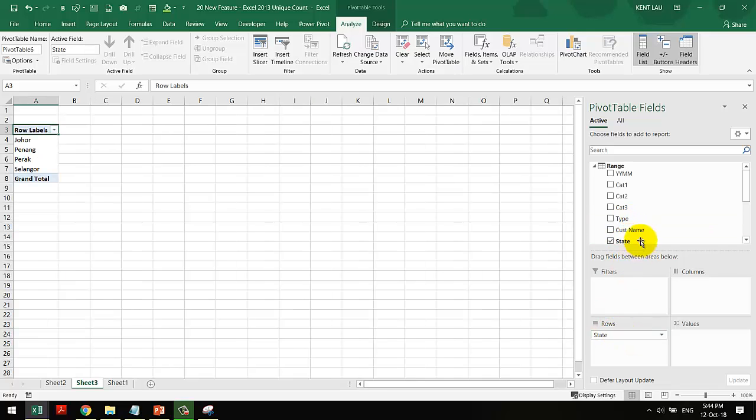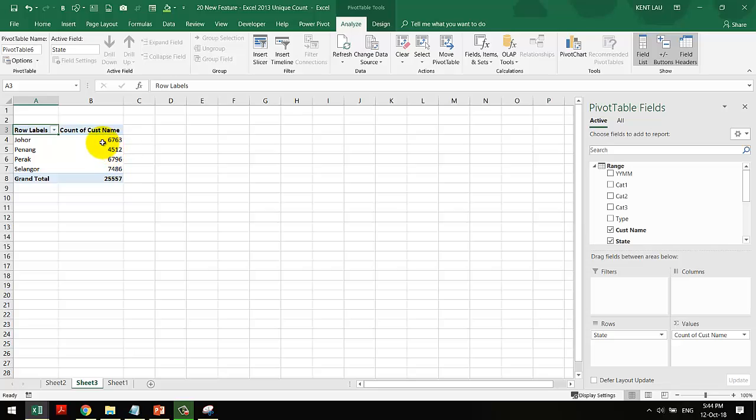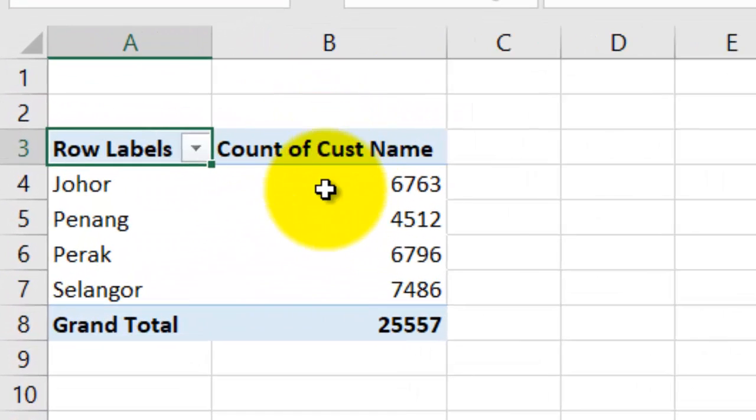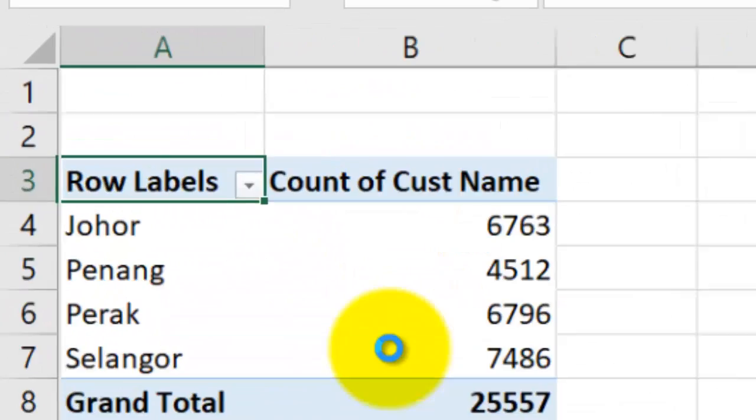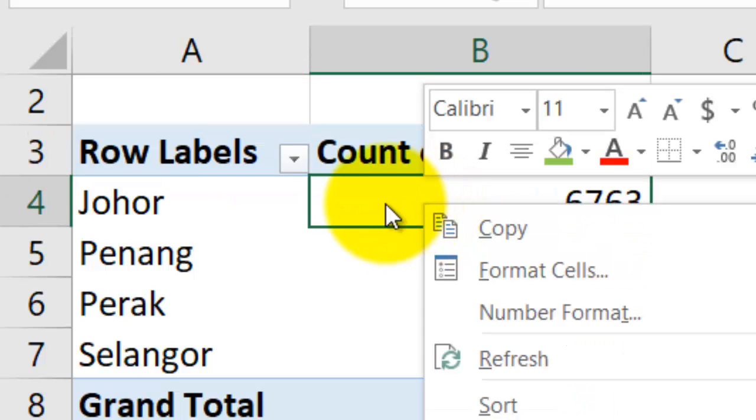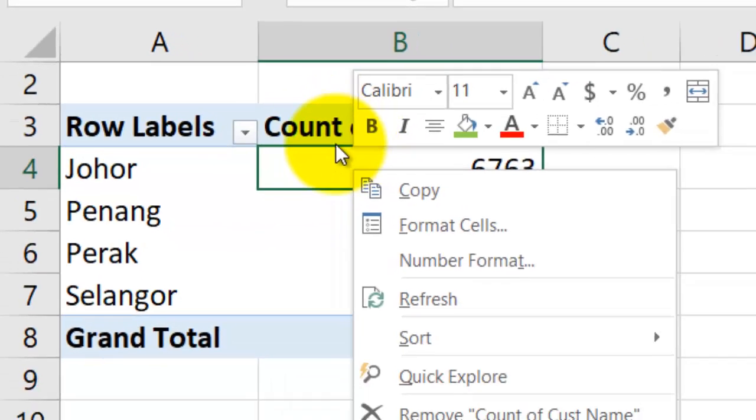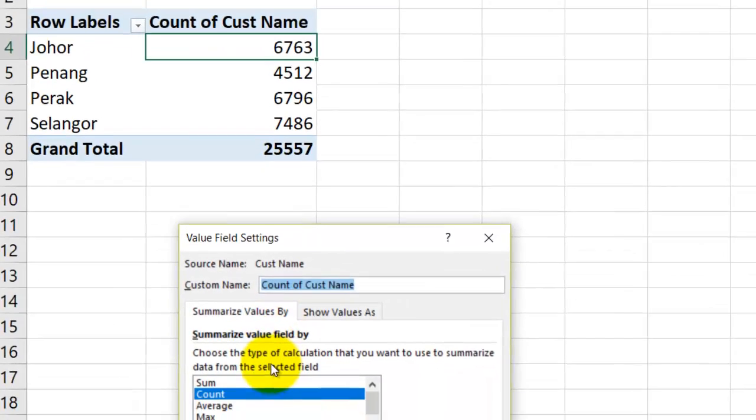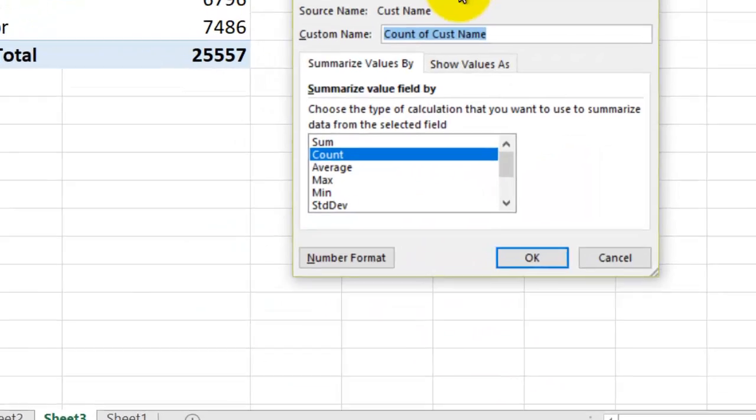And then we got this in the sheet. Put the state right here and the customers right there. Now this is the normal count. How do you change this into distinct count? You right click on this value field and then you choose value field settings.